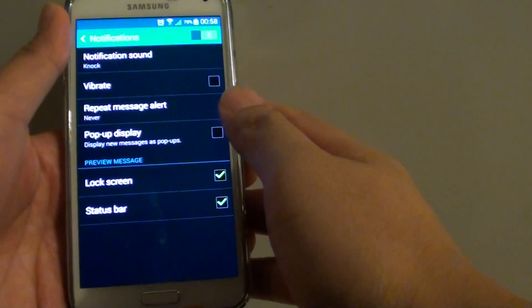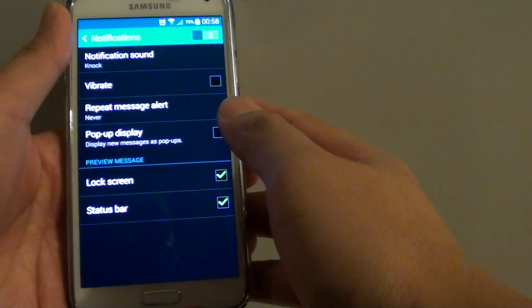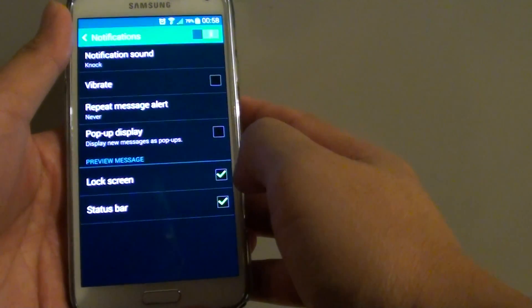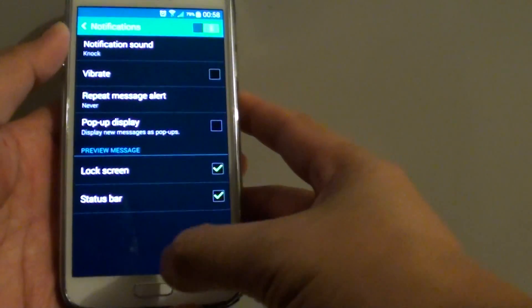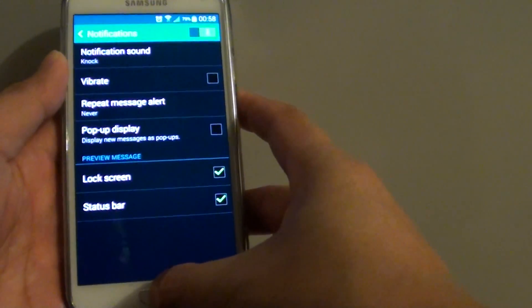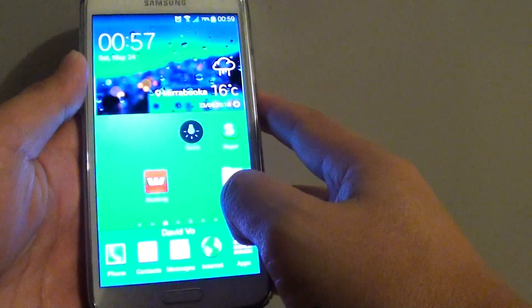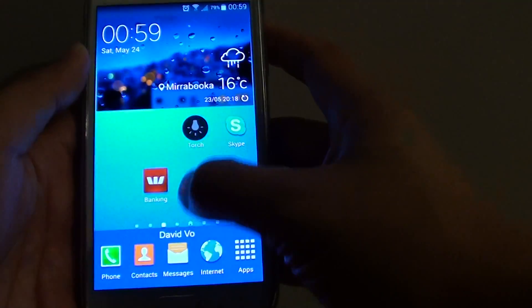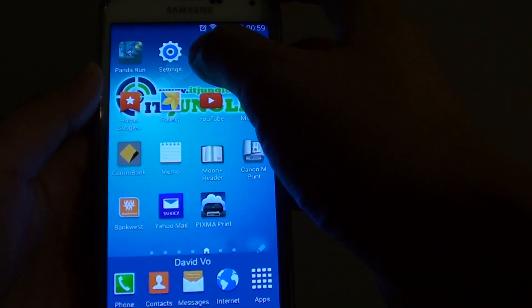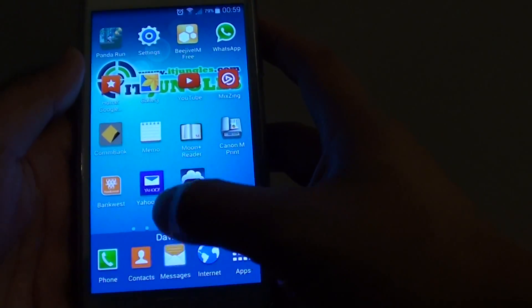How to display new text messages as pop-ups on the Samsung Galaxy S5. First, press on the home key to go back to your home screen, then tap on messages.